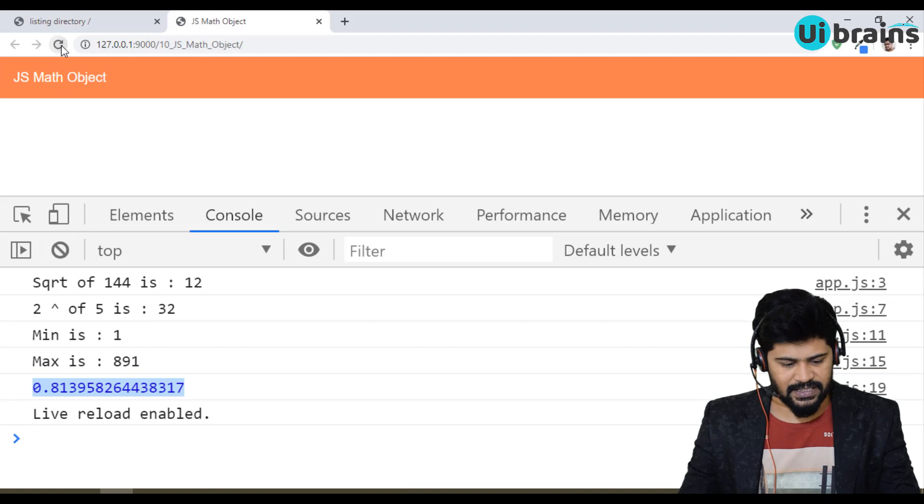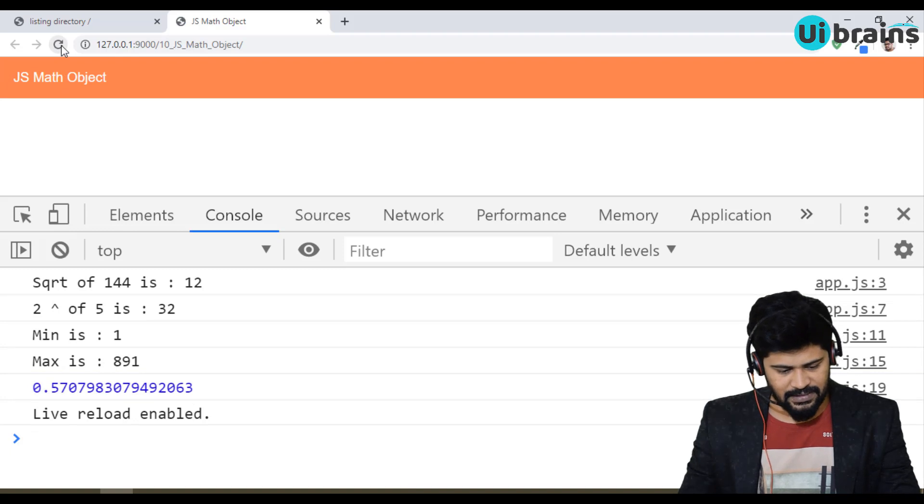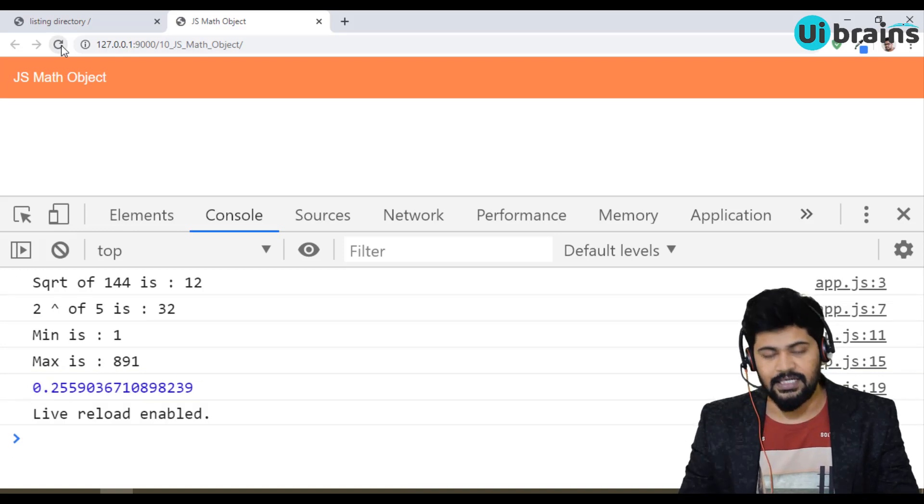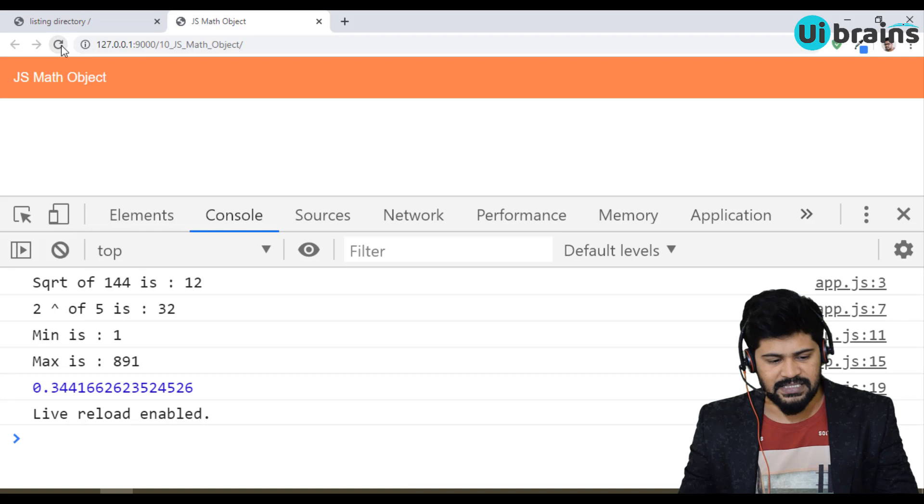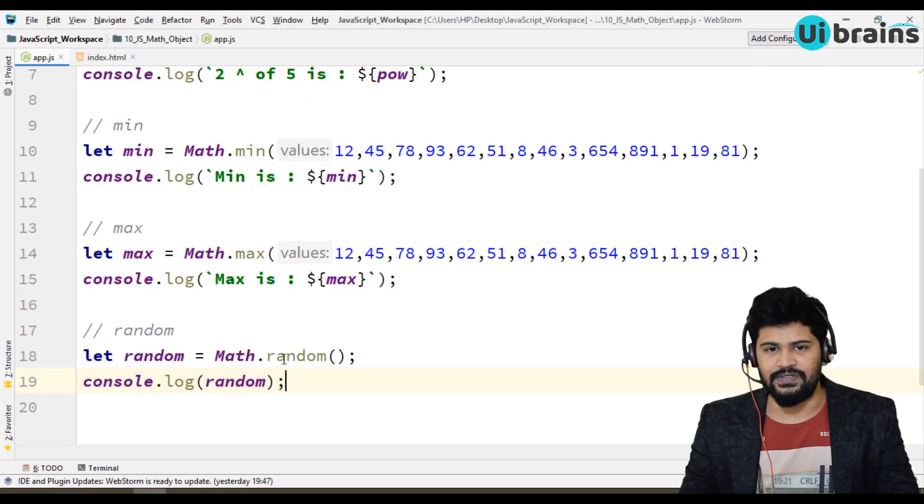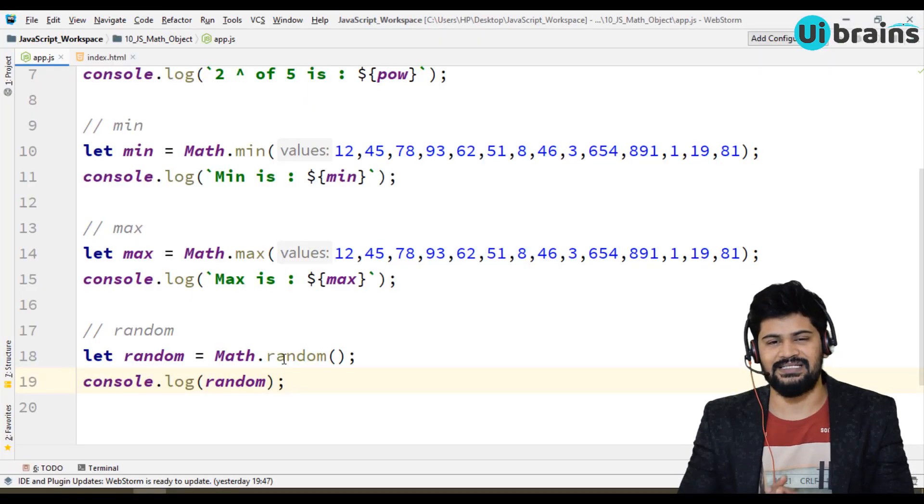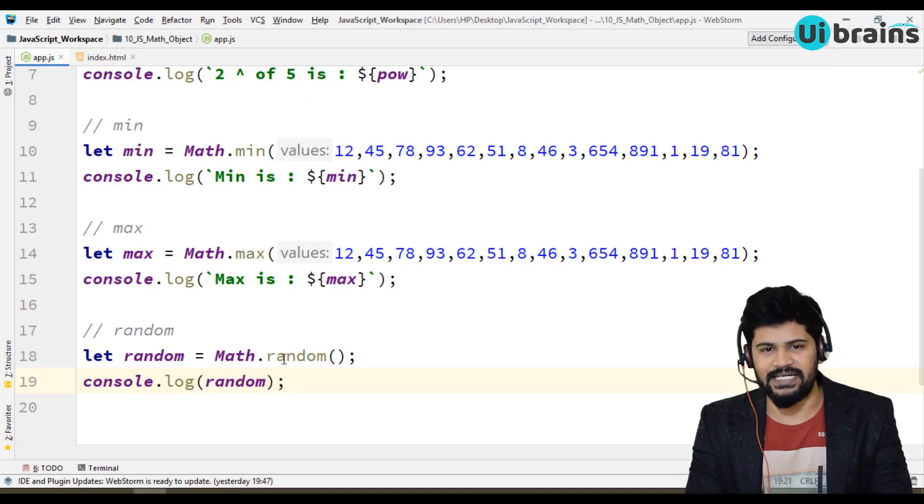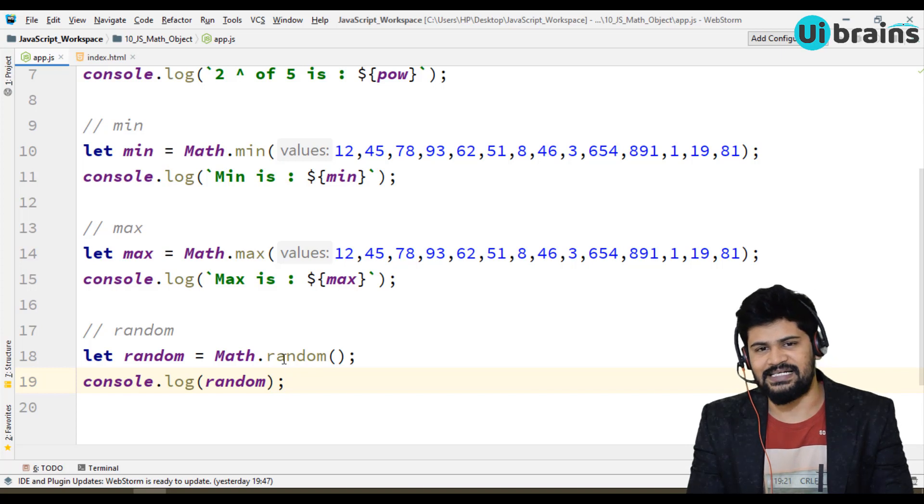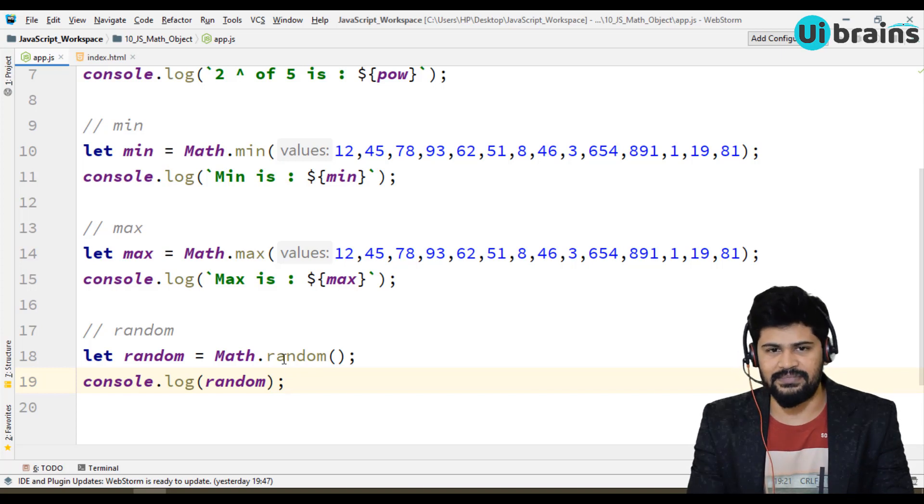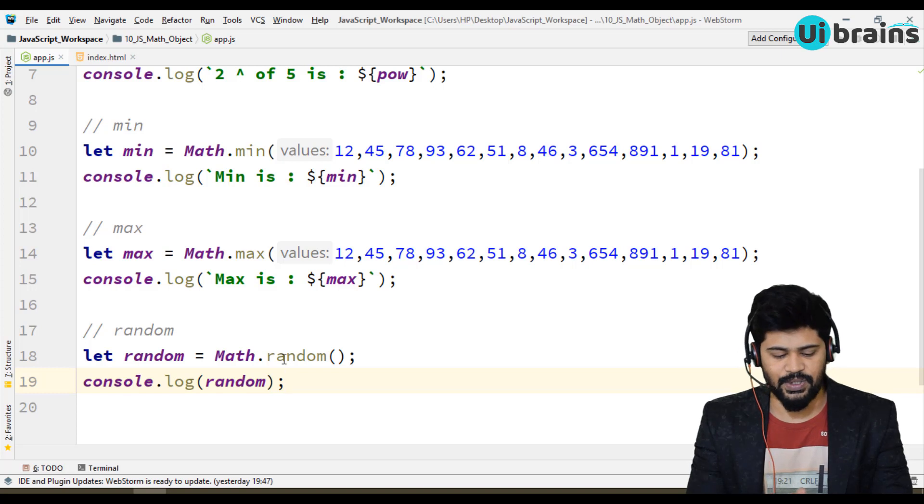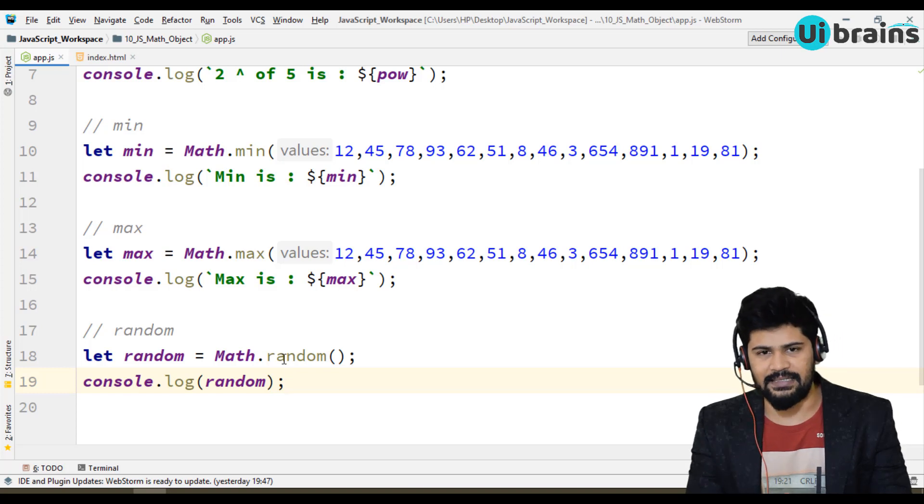If you're executing again, like this, so you will get different different random numbers. So actually why we have to use the random numbers is if you want to generate some random IDs or you will generate some random numbers for any ID generation or unique numbers, then you can go with random.